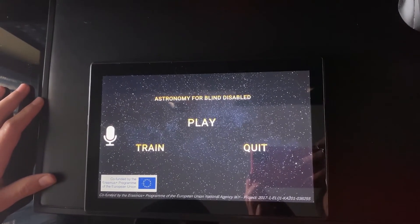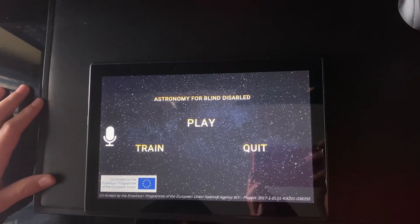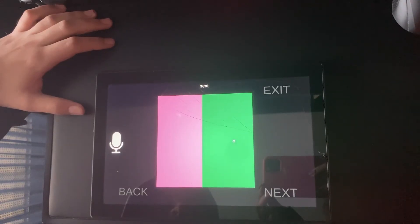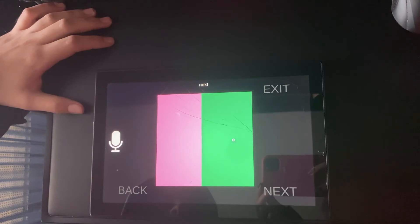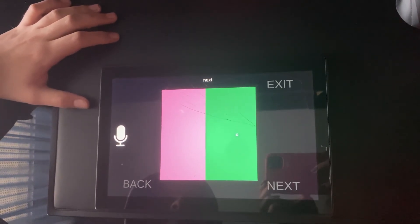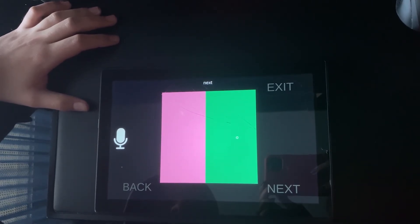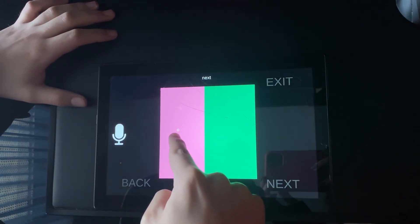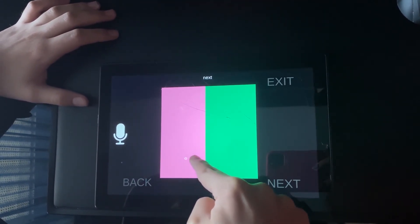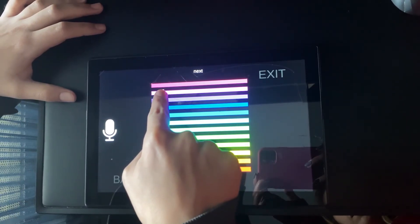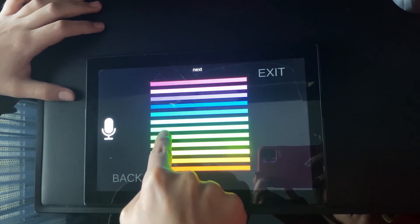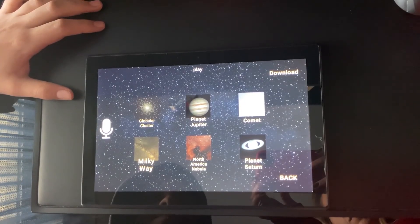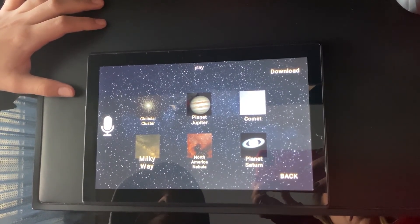Say 'play' to enter play mode, say 'train' to enter training mode, or say 'quit' to quit the application. The application uses sounds to translate colors. Please swipe your finger across the screen in order to hear the two different sounds of the two halves of the square currently on the screen.